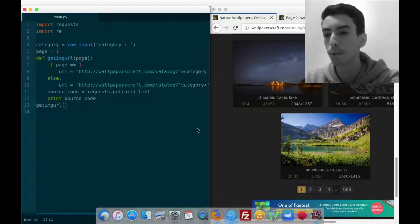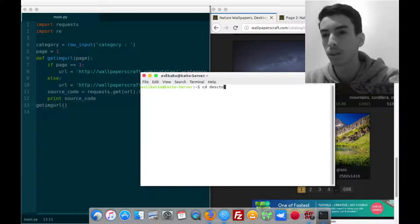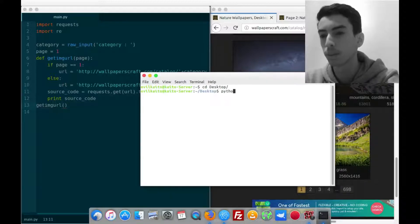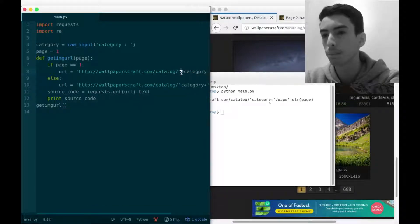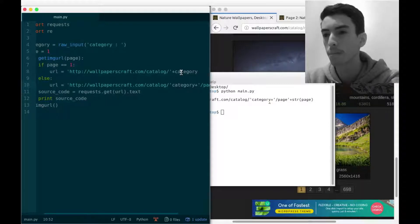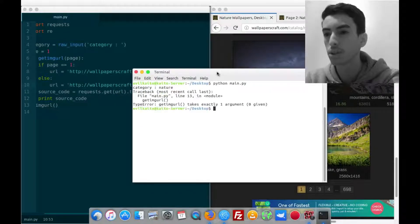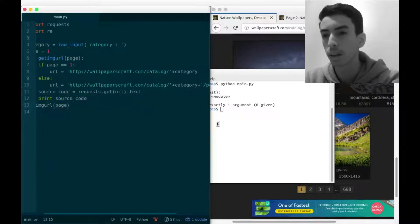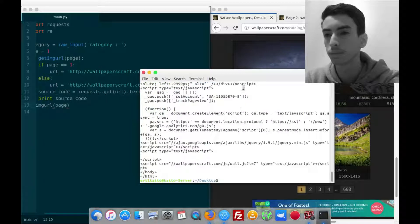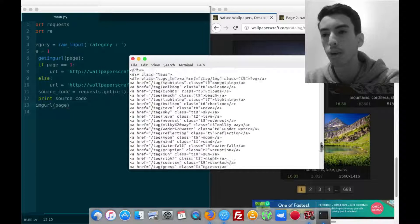We'll call the get_img_url function and open the terminal, changing the directory to the desktop, and run the script. There's an error - a missing plus sign for the category concatenation. After fixing that, we choose the category as 'nature' and pass in the page number.